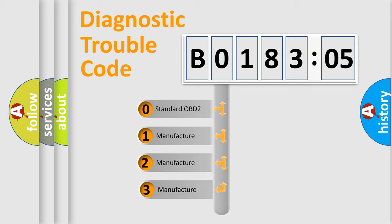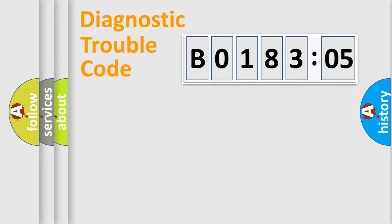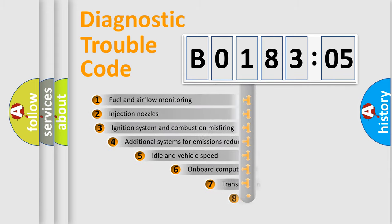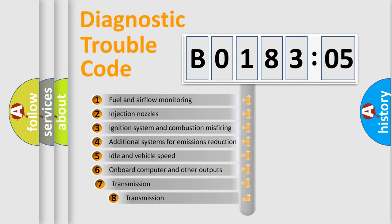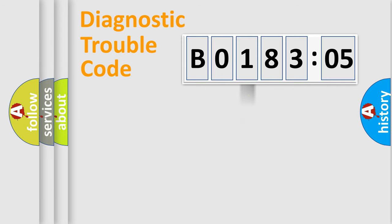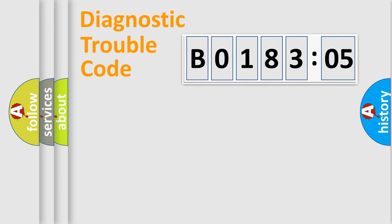If the second character is expressed as zero, it is a standardized error. In the case of numbers 1, 2, or 3, it is a manufacturer-specific error. The third character specifies a subset of errors. The distribution shown is valid only for the standardized DTC code.